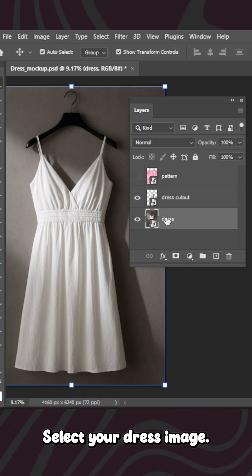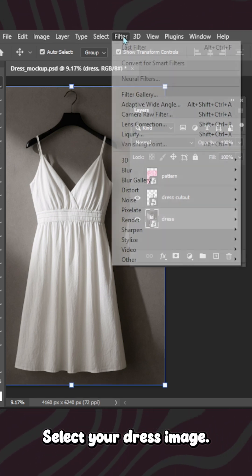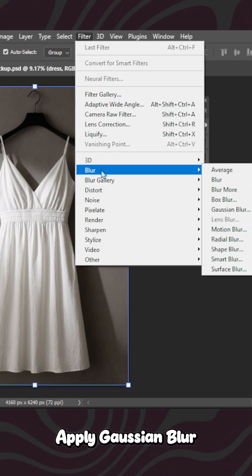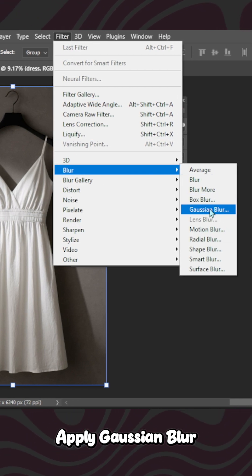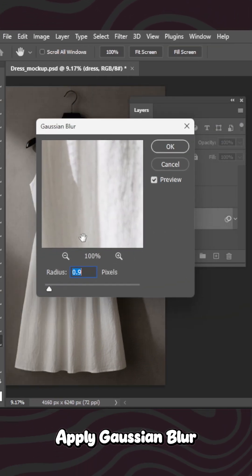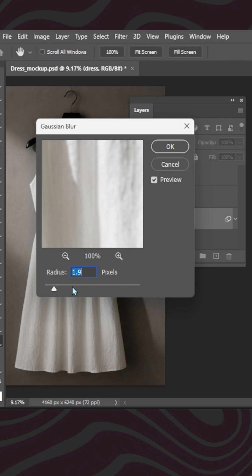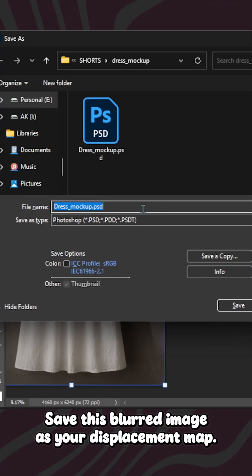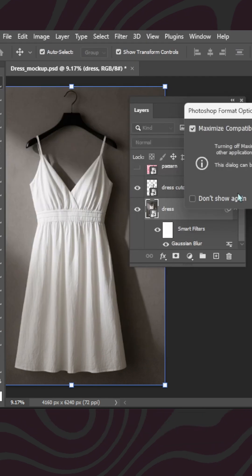To create it, select your dress image. Apply Gaussian Blur to soften the edges. Save this blurred image as your displacement map.